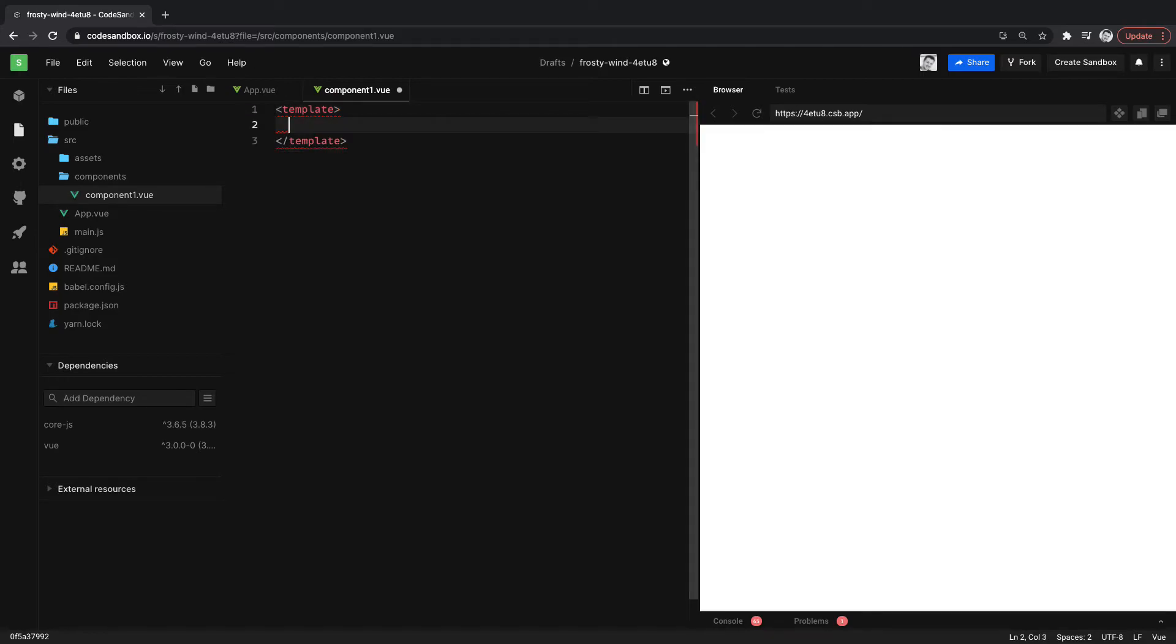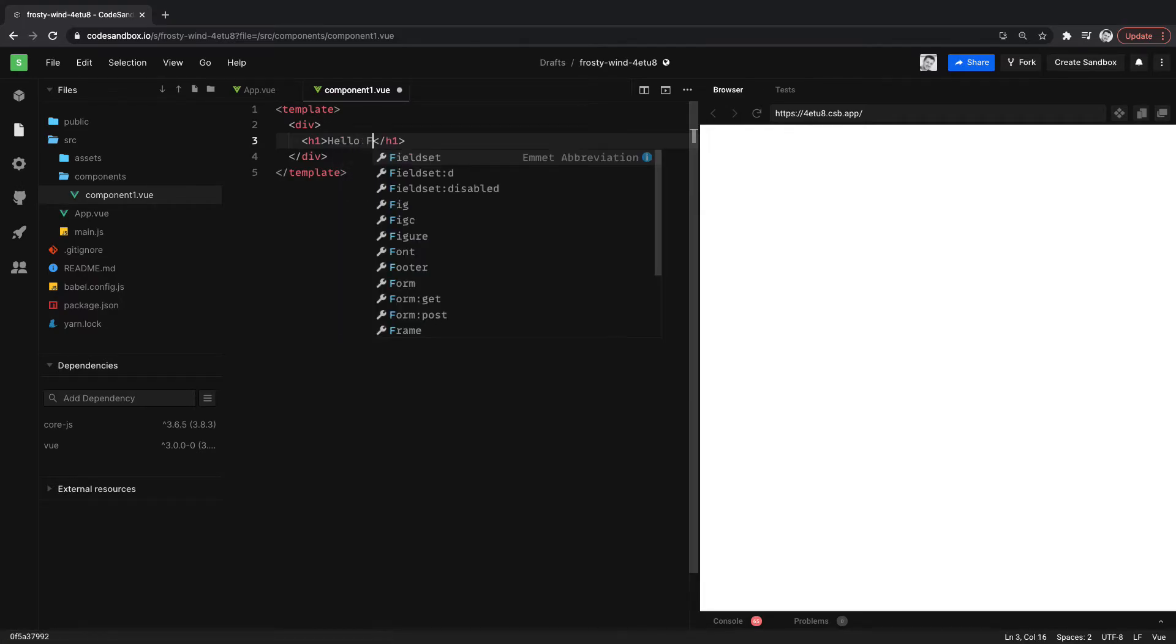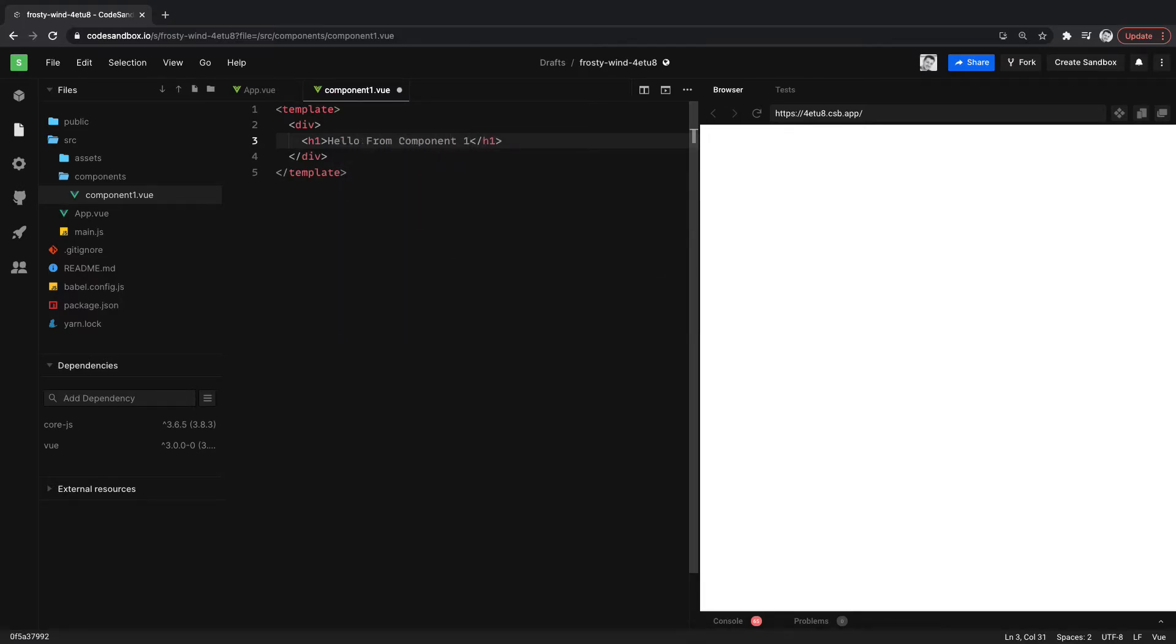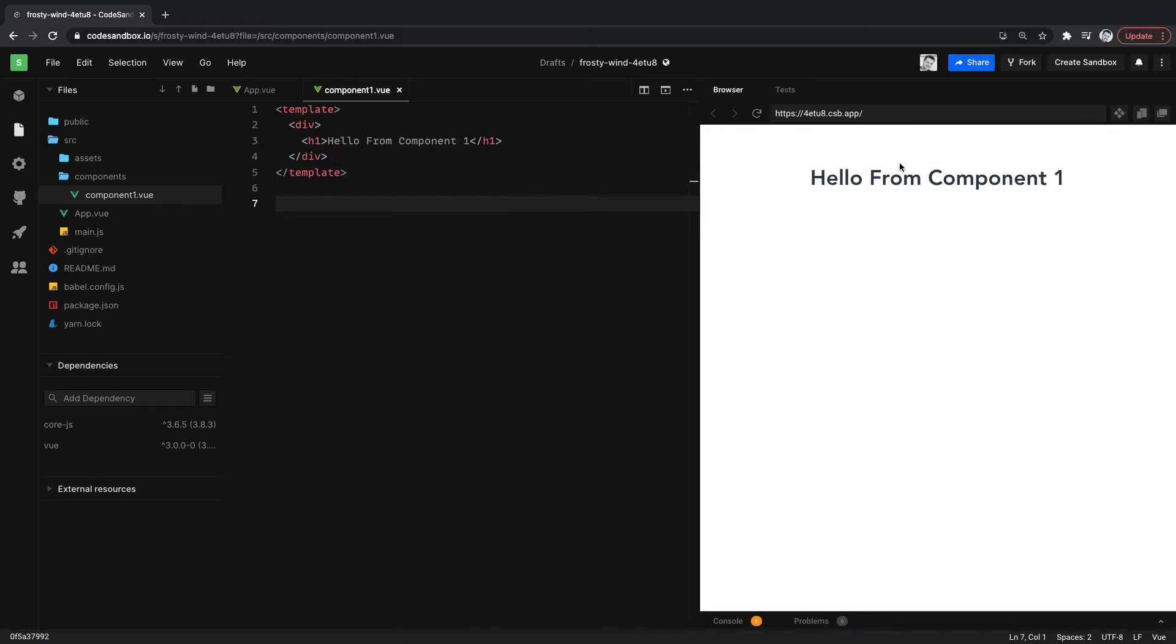So let's add our template. And inside of here, we can... we'll just say Hello From Component 1. Give that a save. There it is. Hello from component 1.